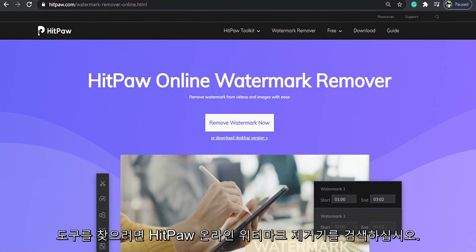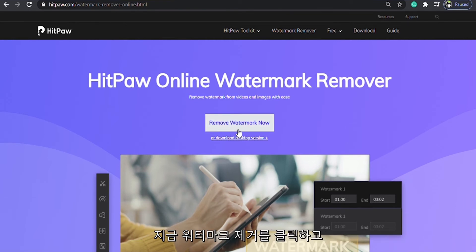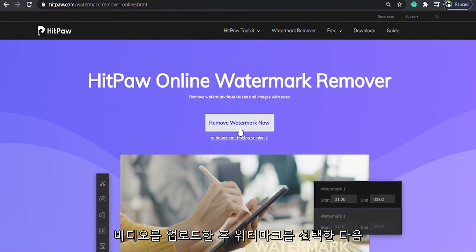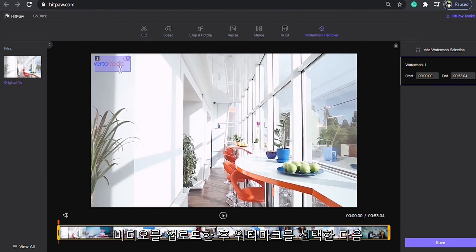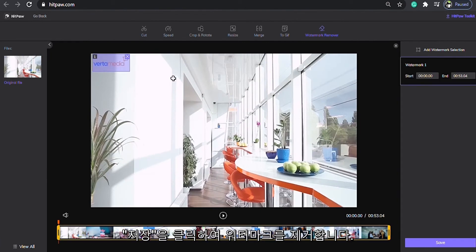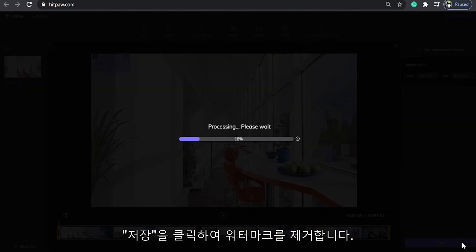Search HitPaw Online Watermark Remover to find the tool. Click Remove Watermark Now. Upload the video, select the watermark, then click Save to remove the watermark.